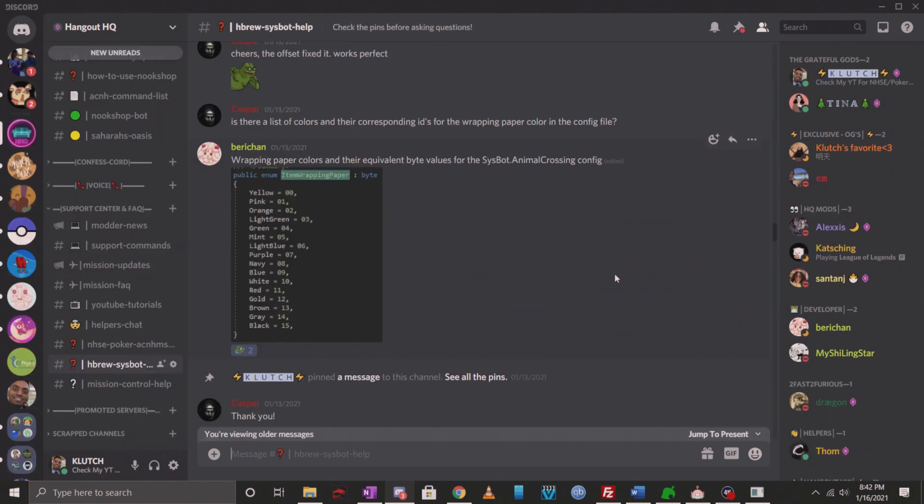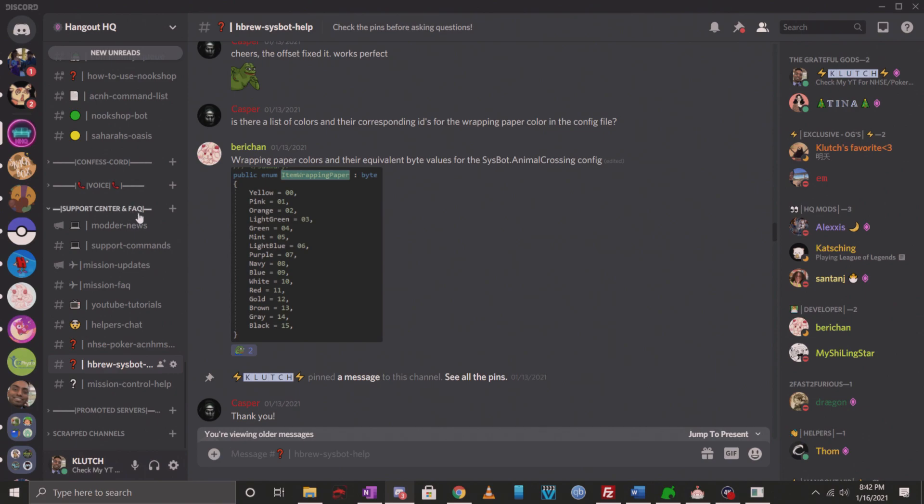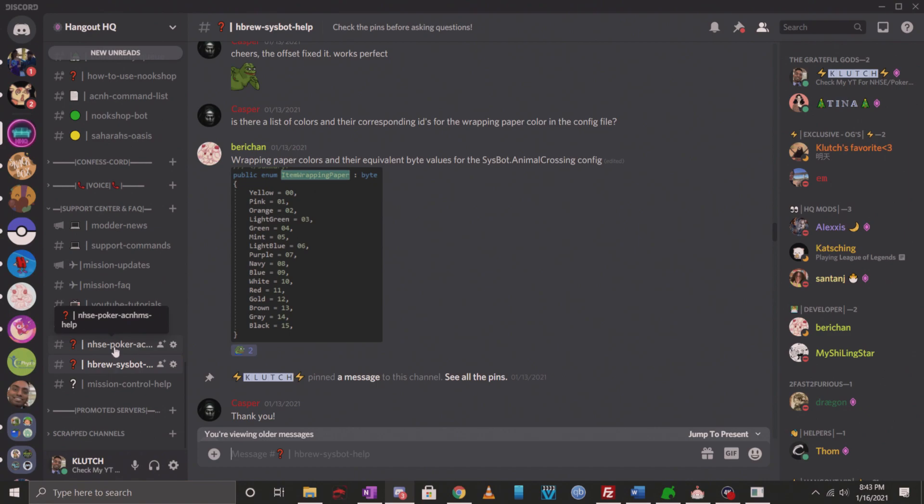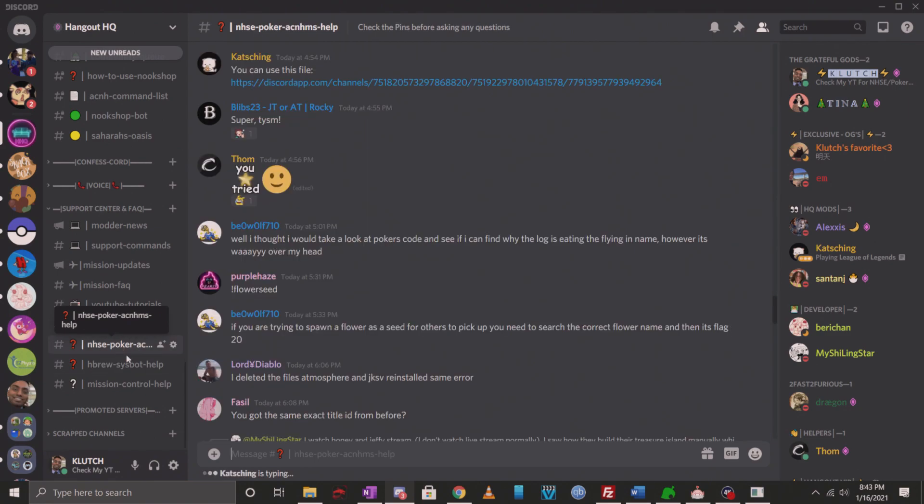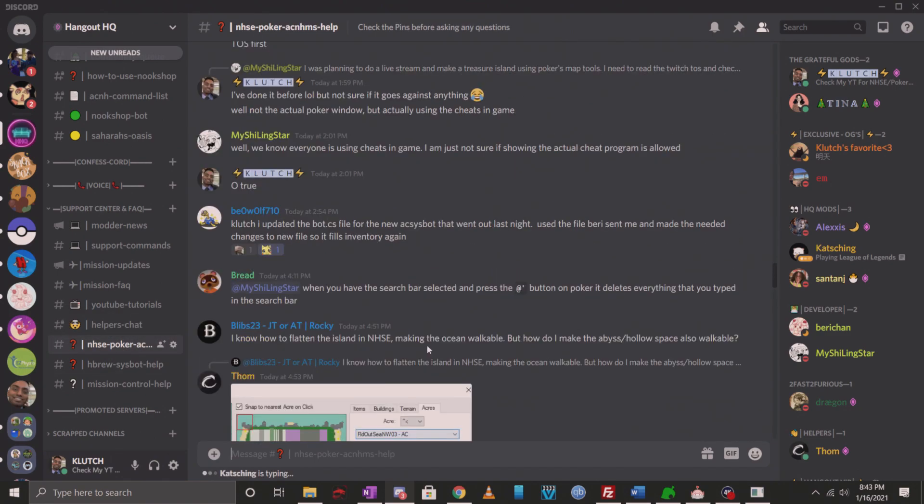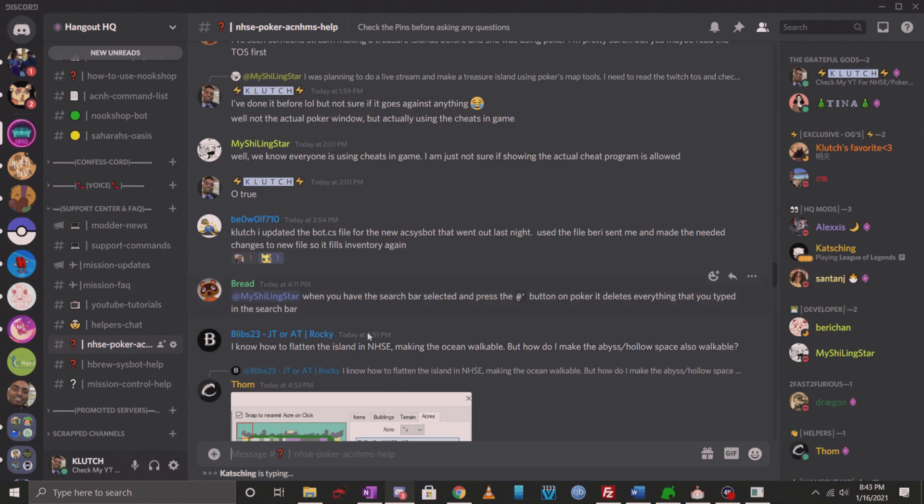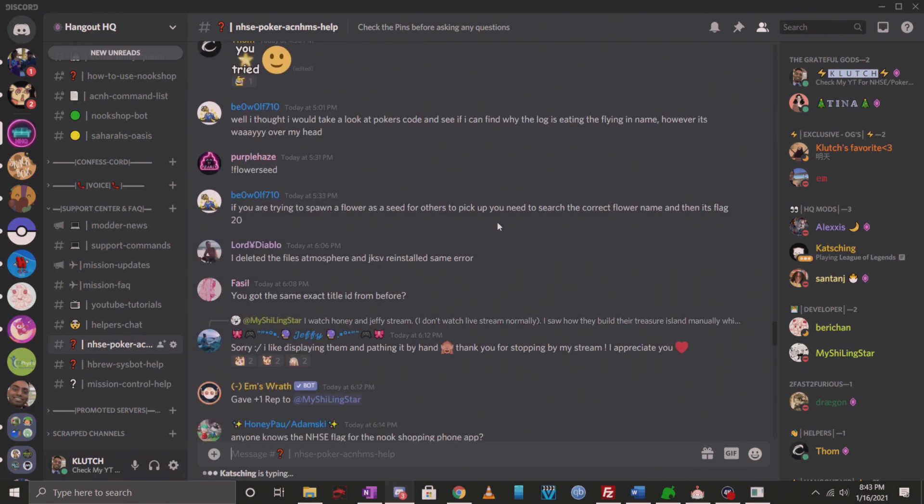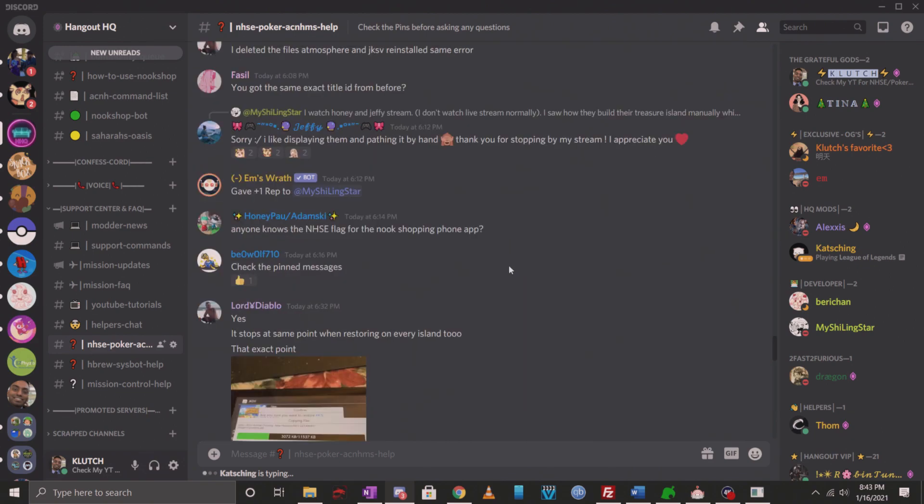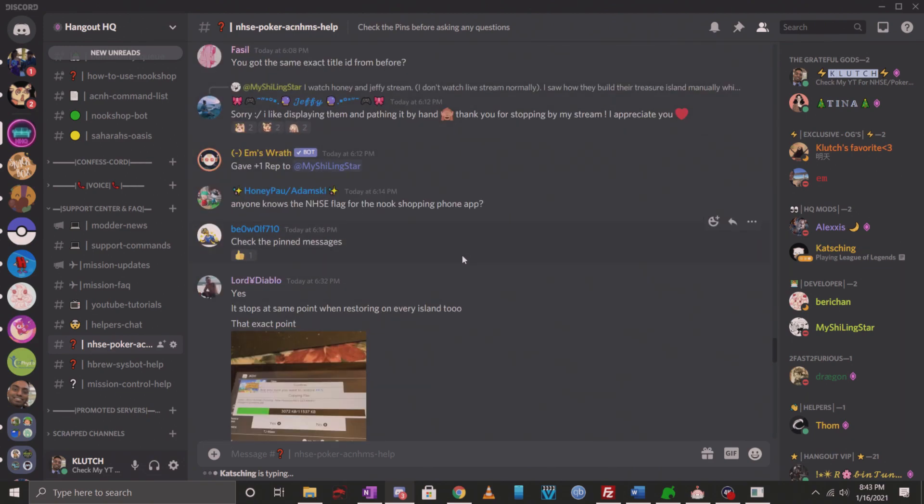All right guys, that concludes my video guide. If you have any other questions, feel free to join my Discord server. I do have a dedicated support center and FAQ section on the left. If you scroll all the way down, you'll find it. There is a homebrew section and NHSC Poker, mobile spawner help section. Feel free to come here and ask your questions. It is pretty active here, so if you guys need any help, make sure to join. I'm going to put a link in the description of this video. I hope to see you guys there. That's about it. I'll see you guys in the next video.